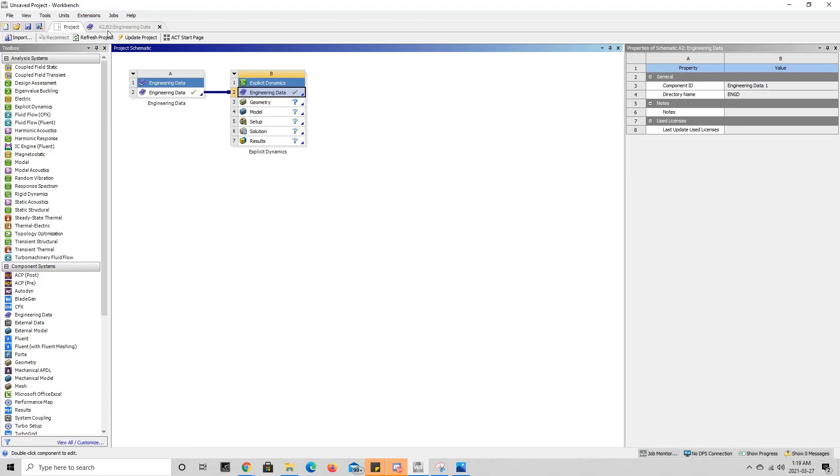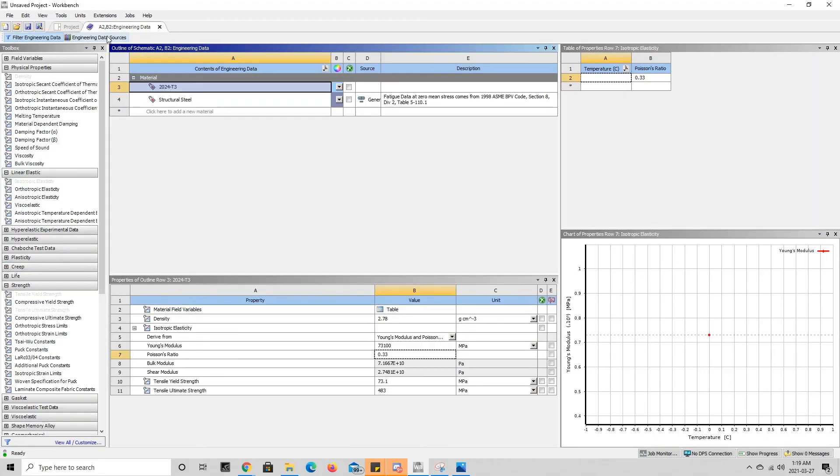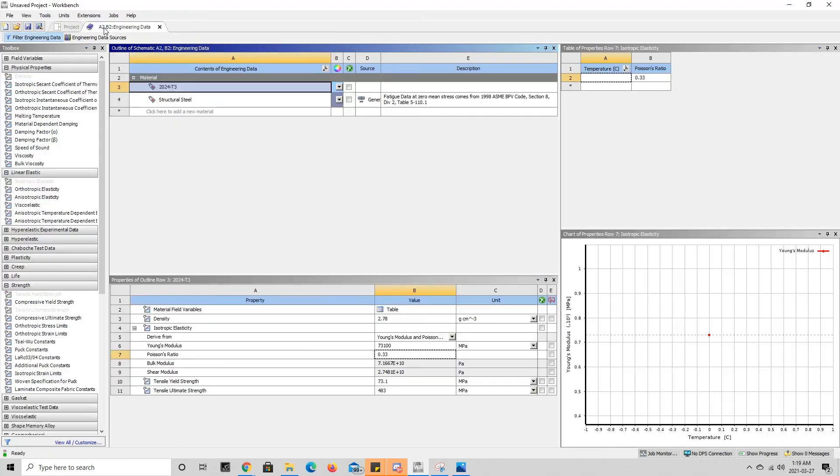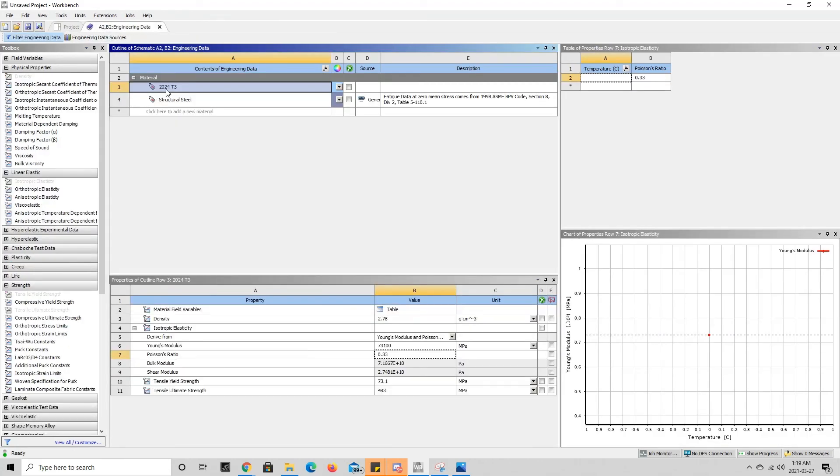So if we go into engineering data, we can see that the tab here has A2 and B2—A2 here and B2 here—and they both contain the 2024 T3 aluminum.